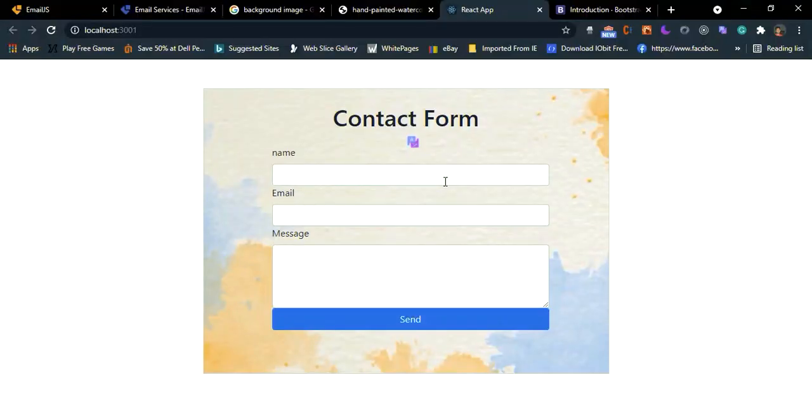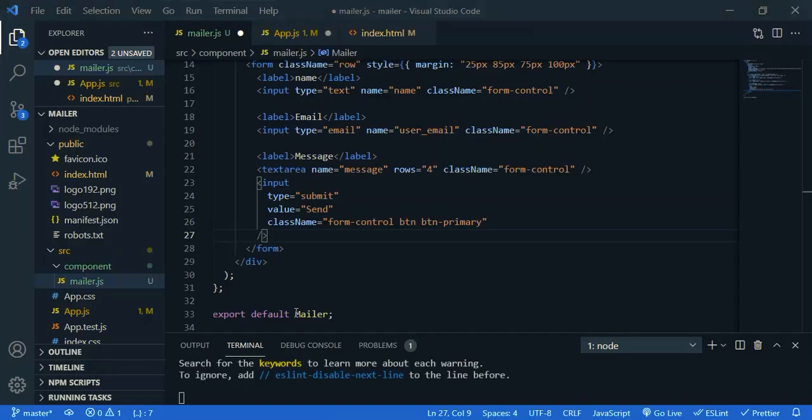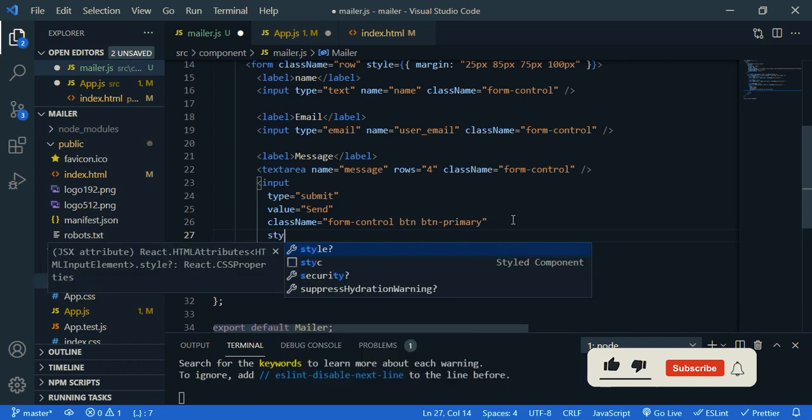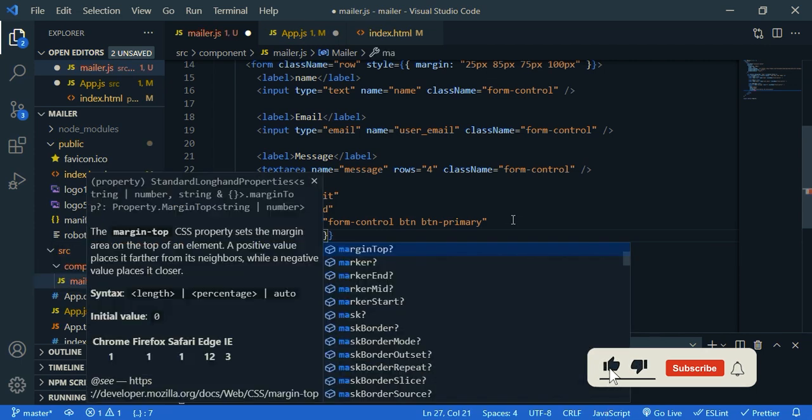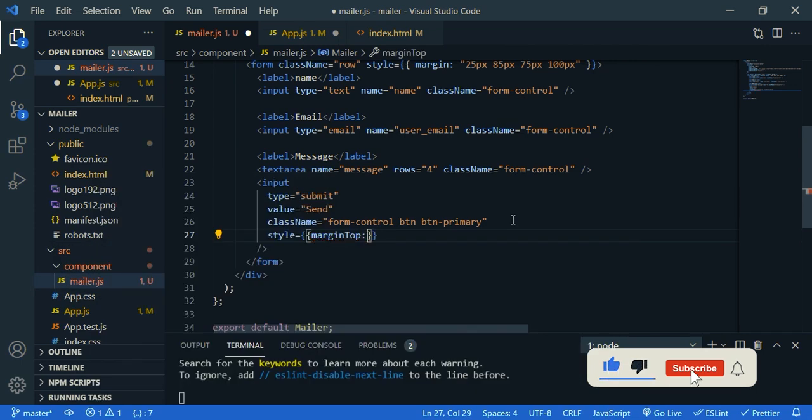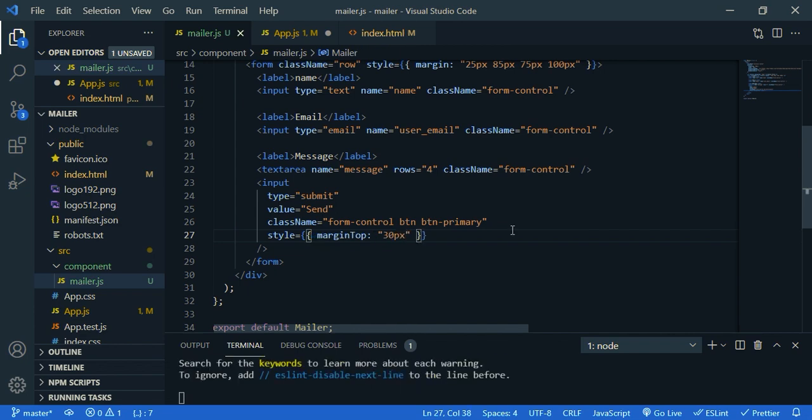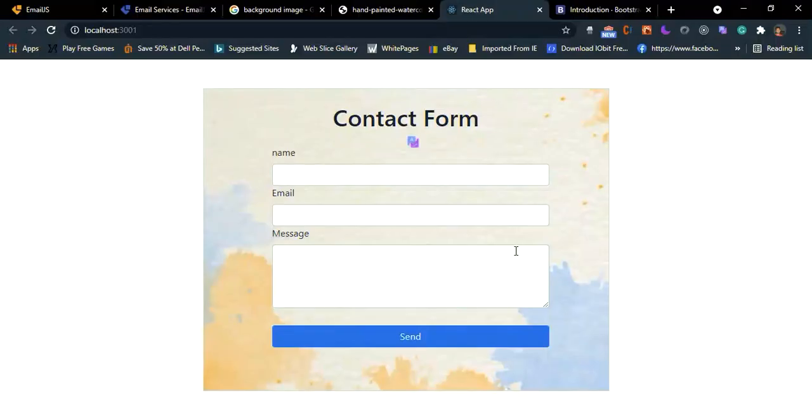Yeah it's nice. But we need some space here. Style, margin top, let's say 30px. Save it. Now much better.